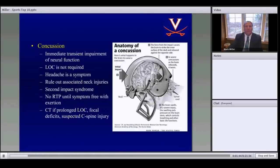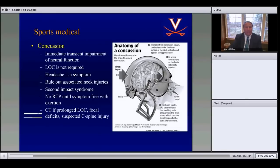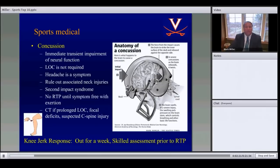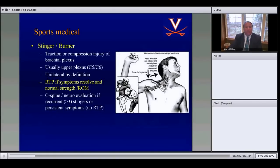Number 10: concussion. This has changed in recent years. You should not return to play at all after a concussion during the same game. Return to play requires being symptom-free with exertion. Loss of consciousness is not required for diagnosis. Skilled assessment prior to return to play is essential.